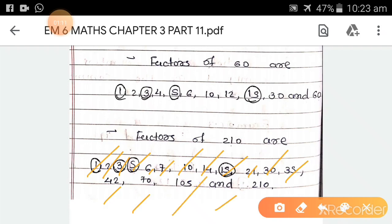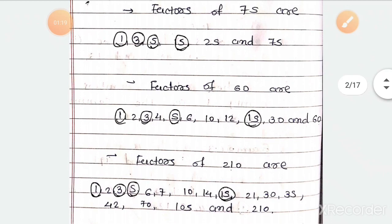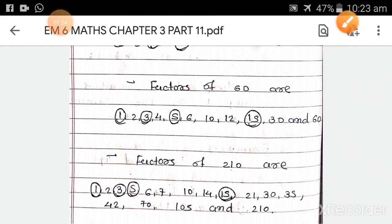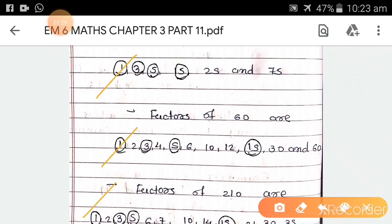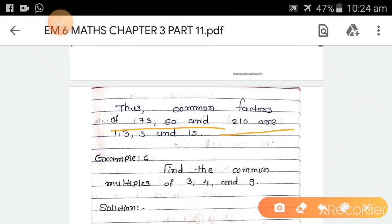Now we find the common factors. The numbers common to all three are 1, 3, 5, and 15. So the common factors of 75, 60, and 210 are 1, 3, 5, and 15.